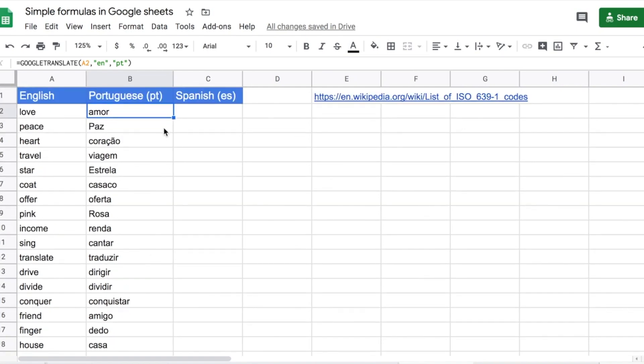Now, very importantly, this function is kind of heavy on a spreadsheet. Here I only have around 20 words, which is fine. But if you're translating a very massive list, I recommend that you don't drag it down through the whole list at once. Maybe do 500 keywords max at a time, and once those have loaded, then do the rest — otherwise the spreadsheet can crash.